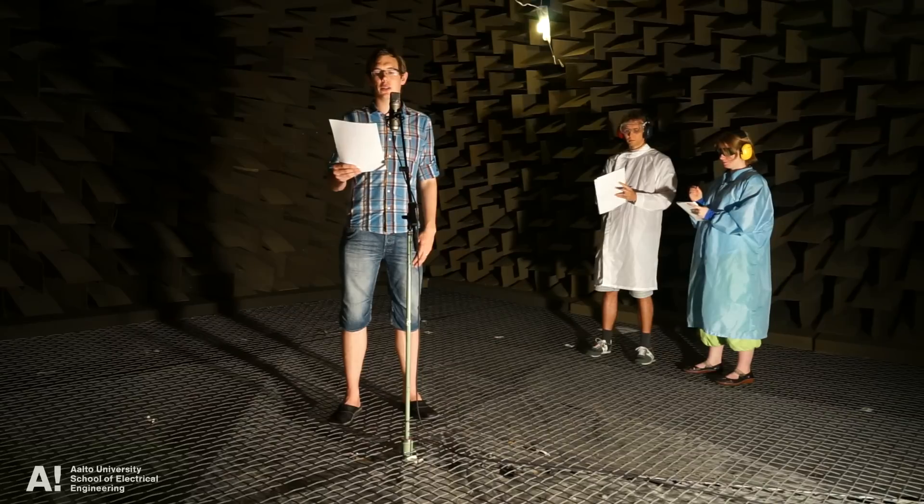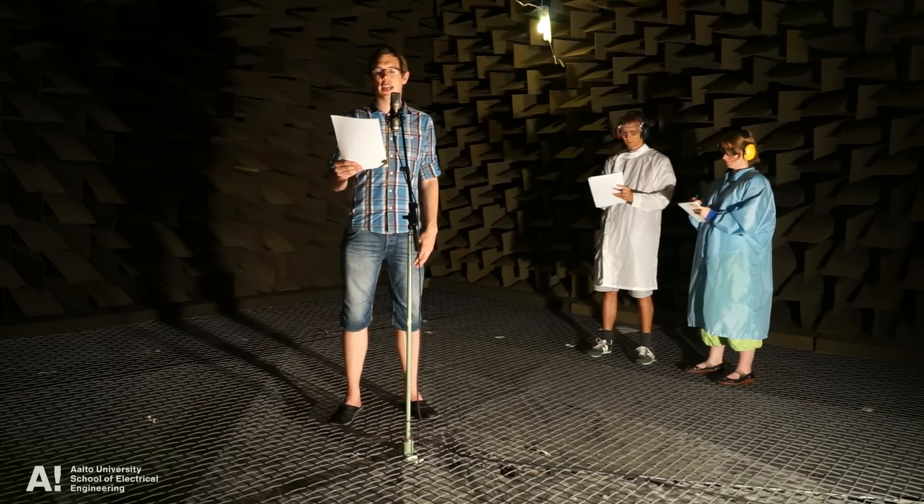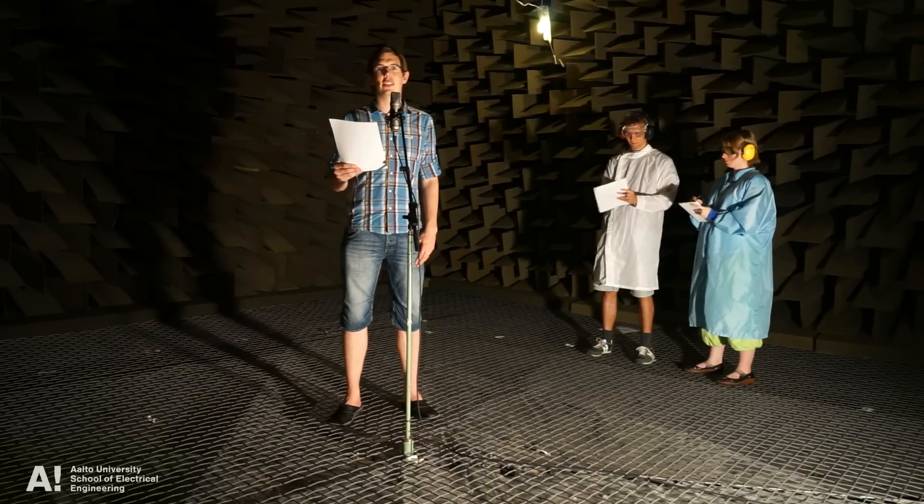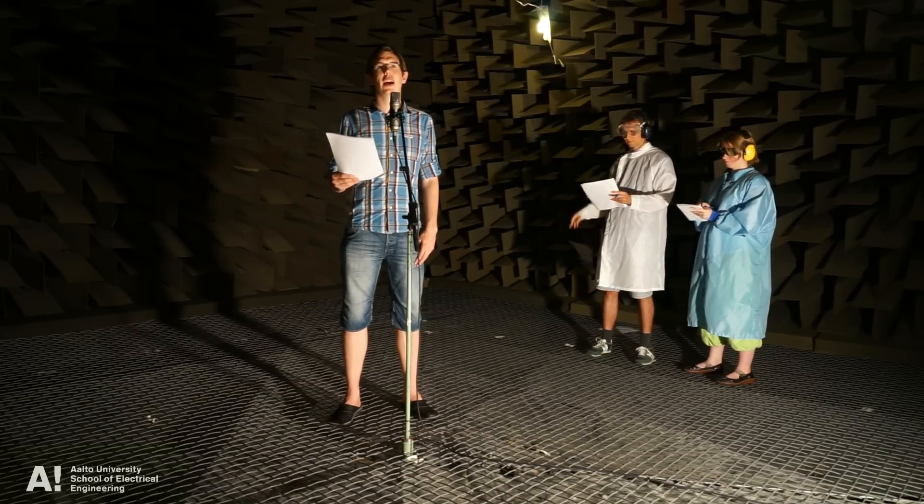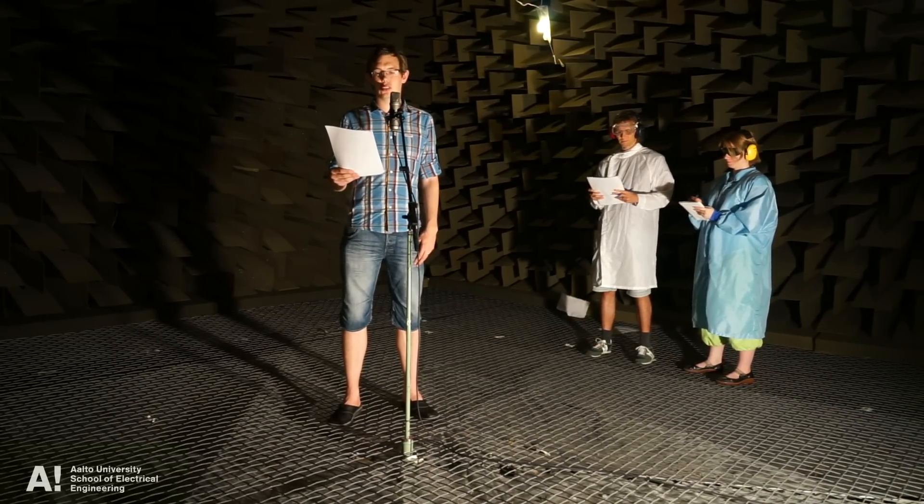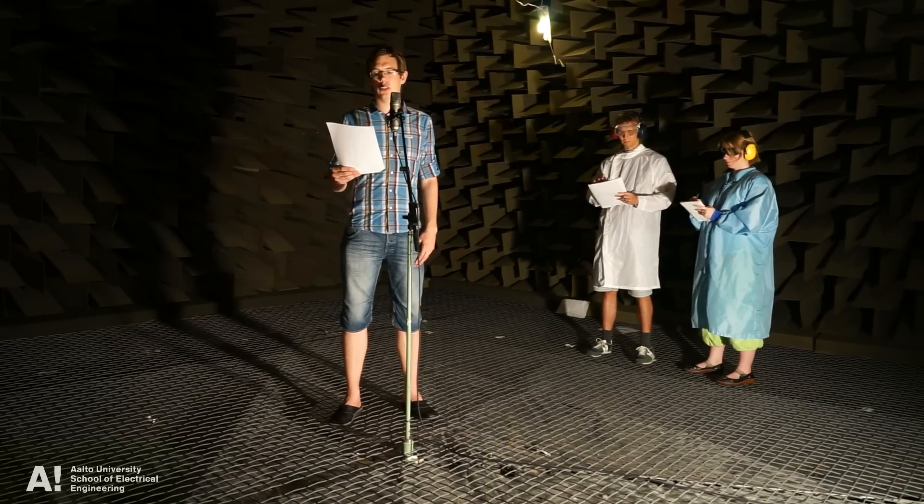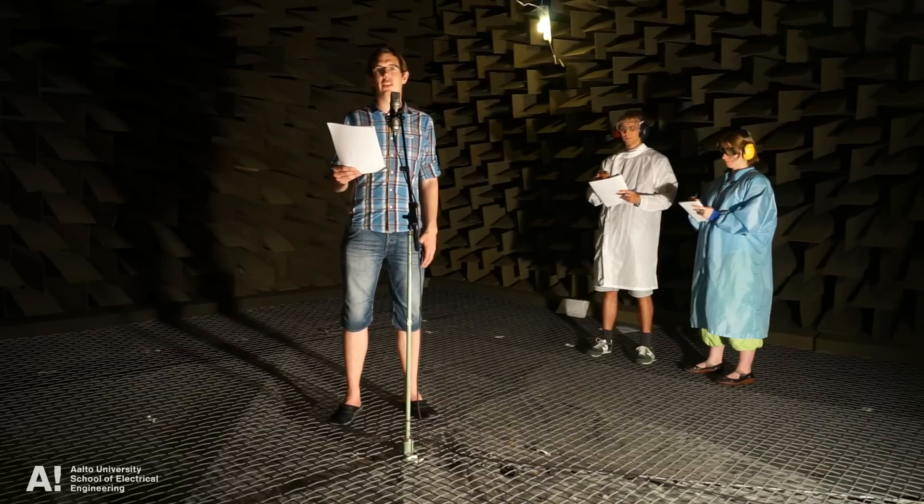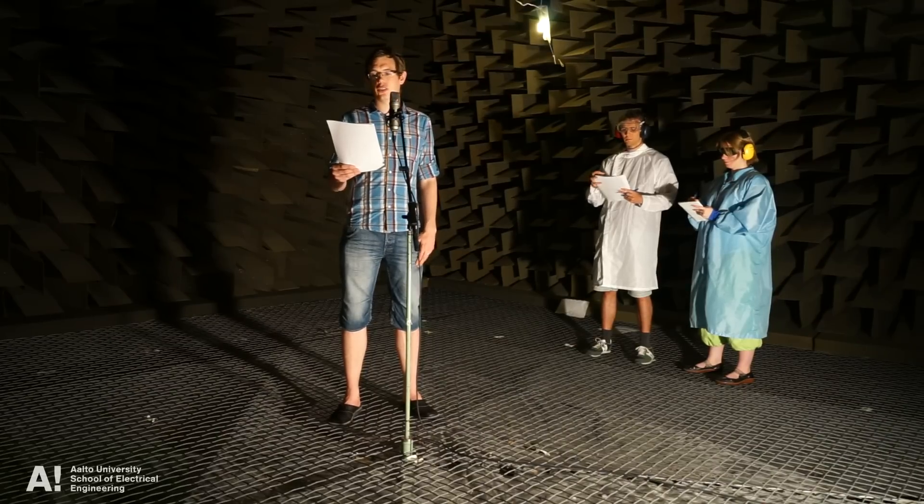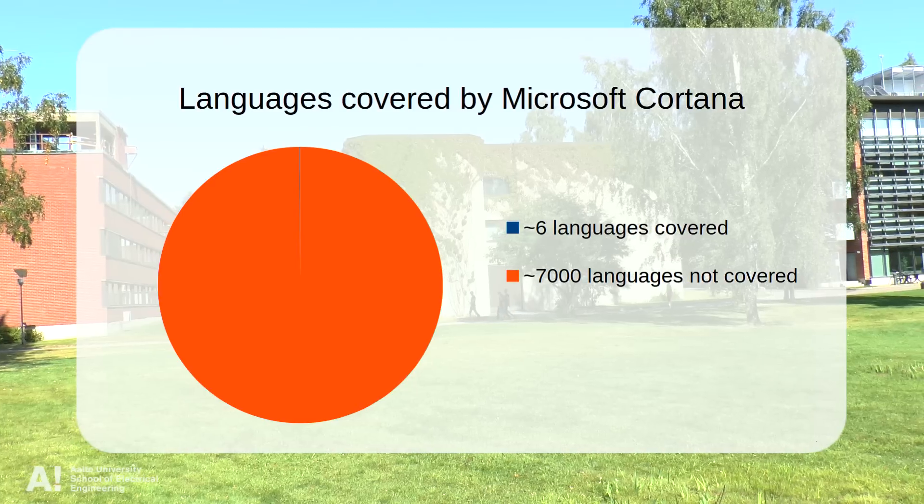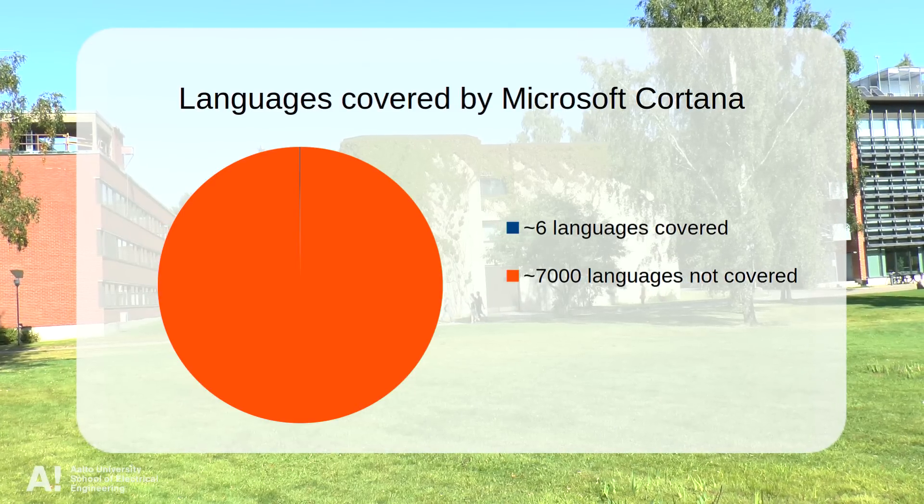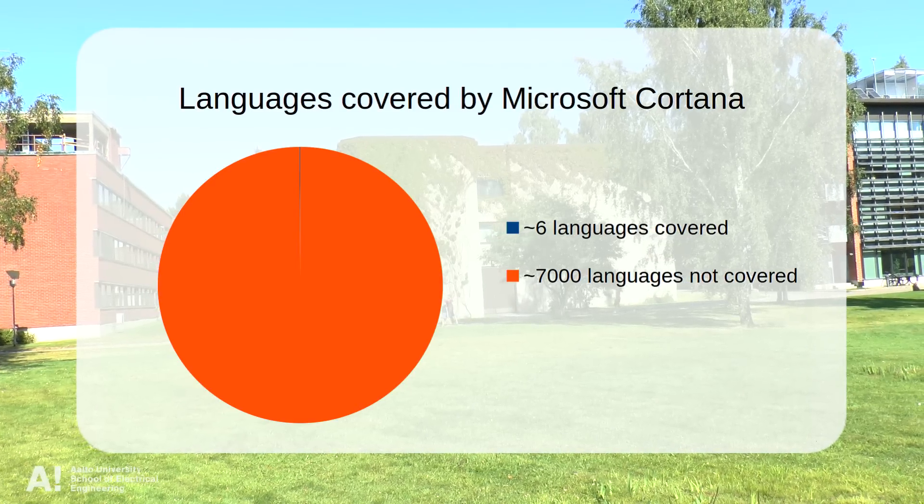The initial investments to build the technology for a new language is formidable, requiring massive data collection and expensive analysis and annotation. Thousands of languages are not targeted because of these required initial investments.